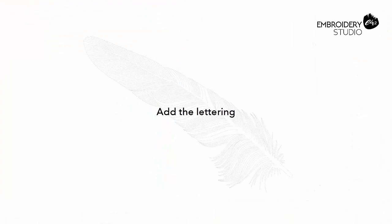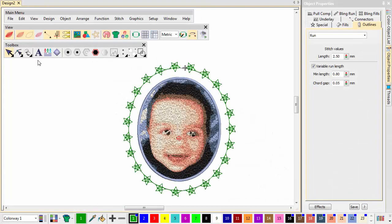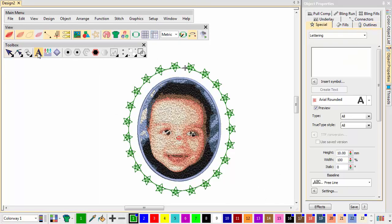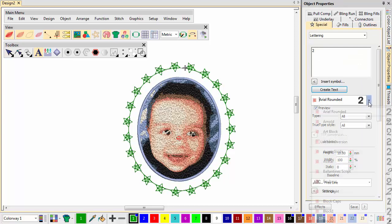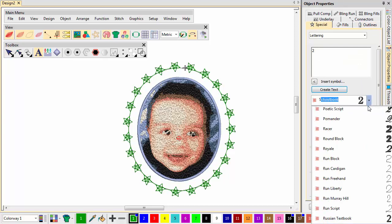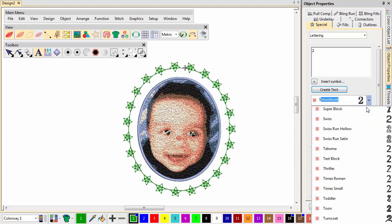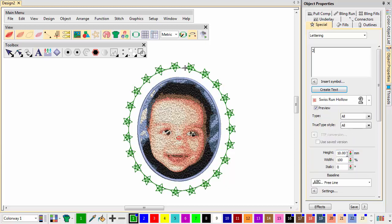Add the lettering. Now we're going to add some lettering. With the lettering tool, key in the number 2. Choose an outline font such as Swiss Run Hollow and set the height, in this case 30mm.